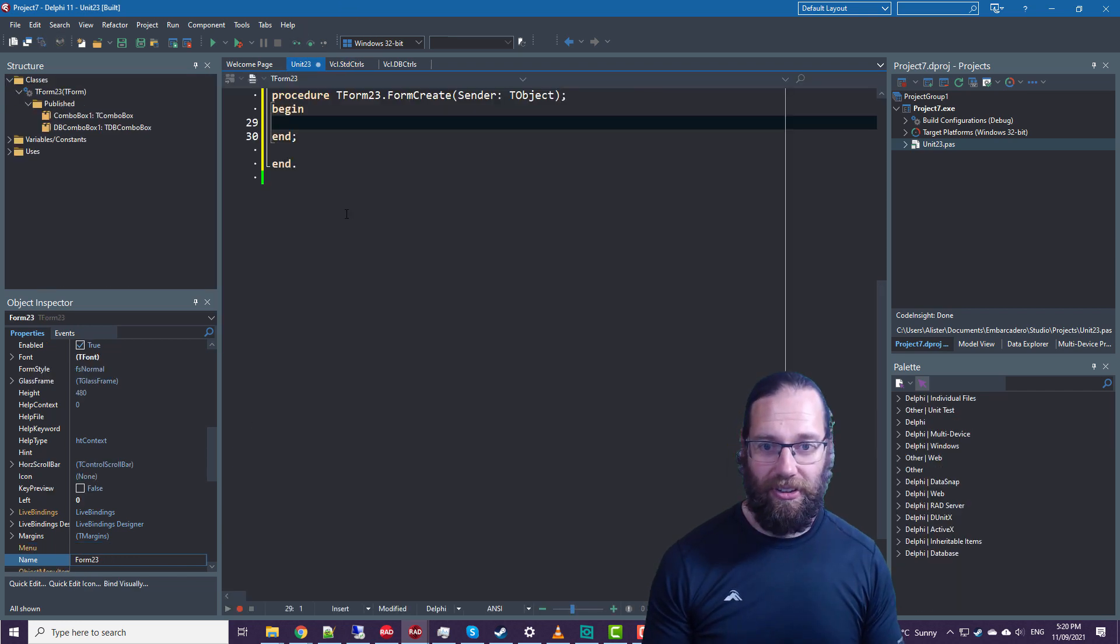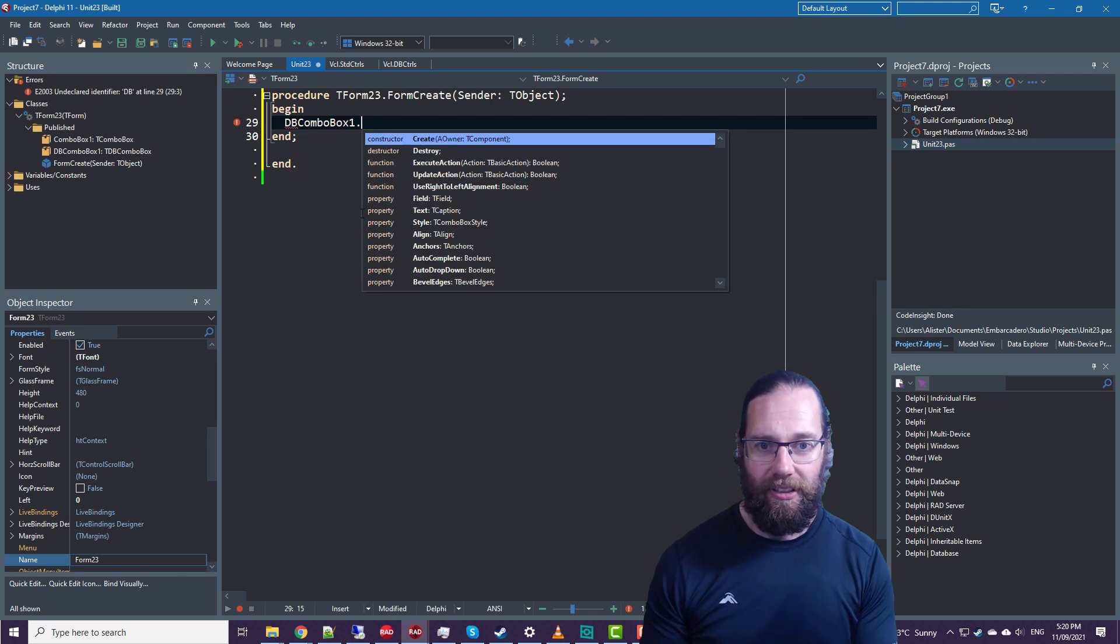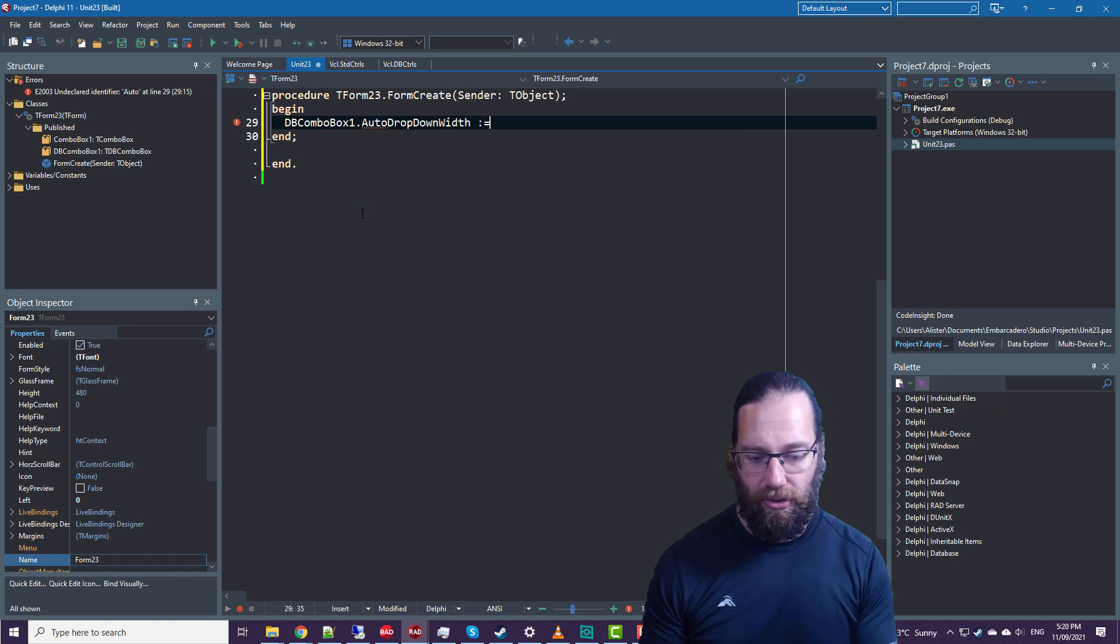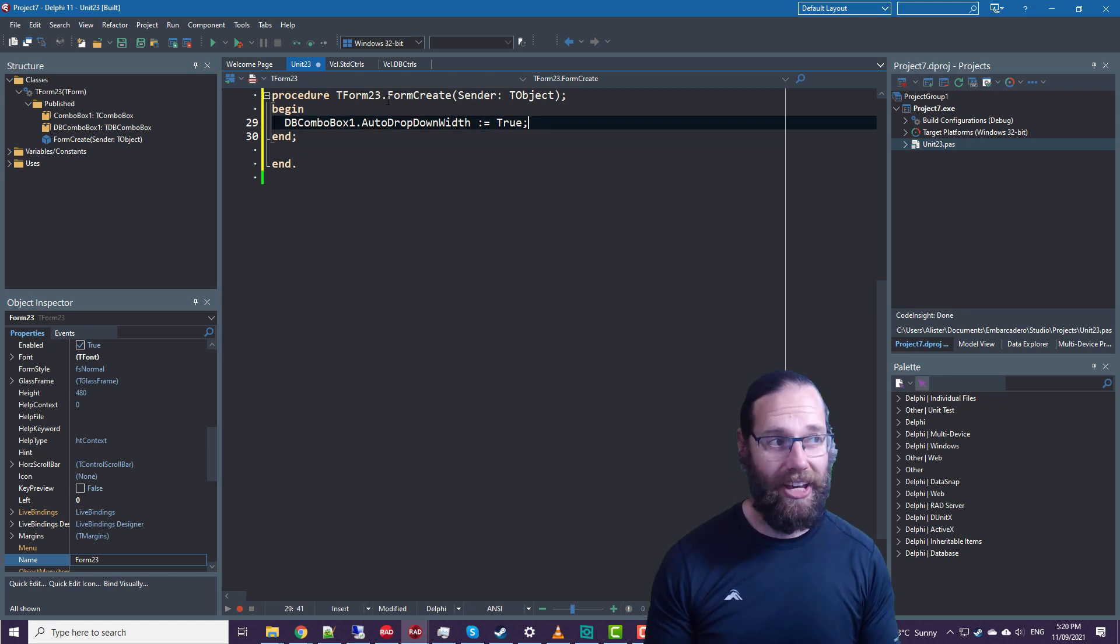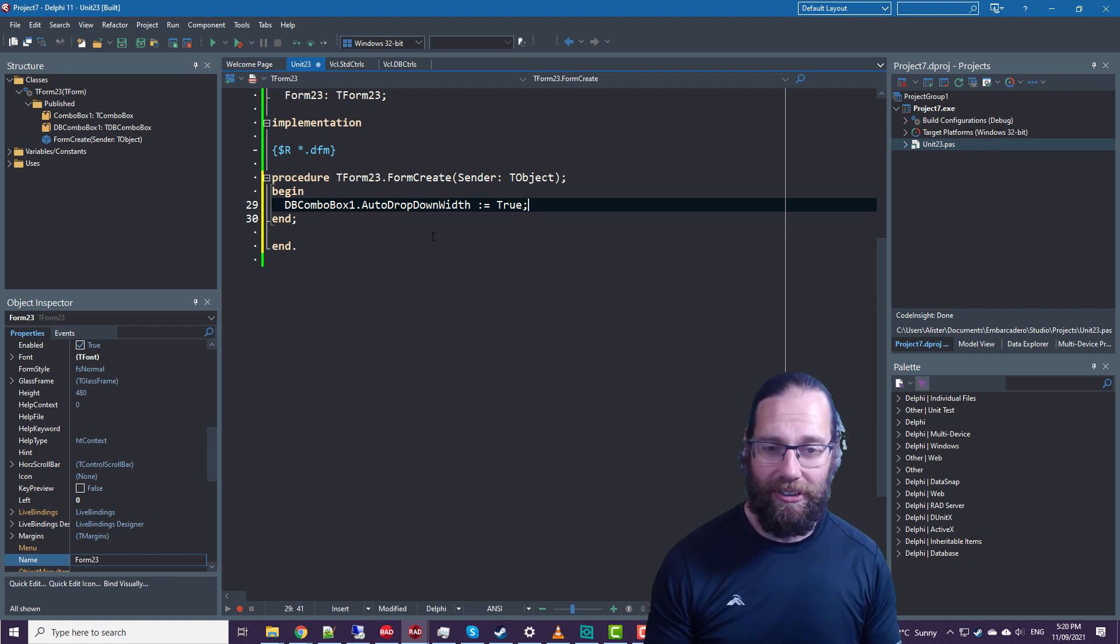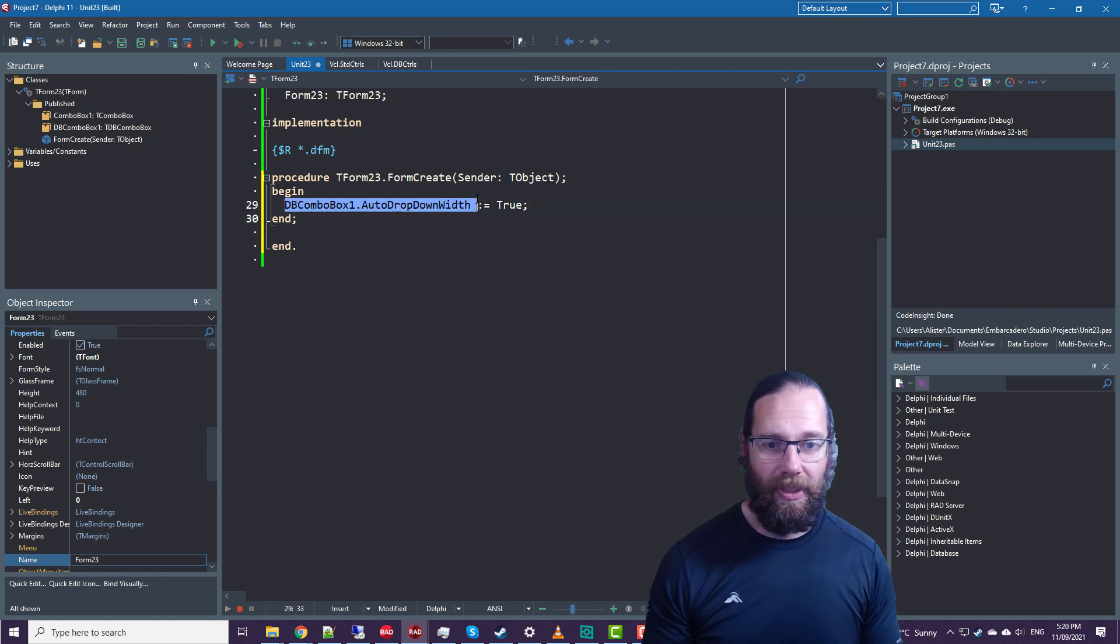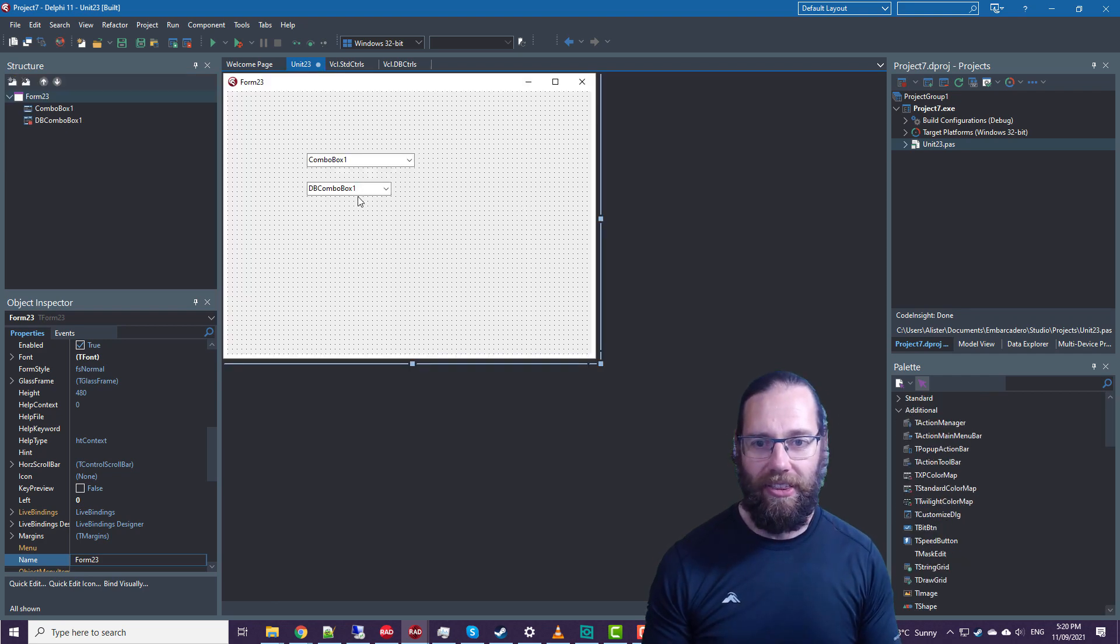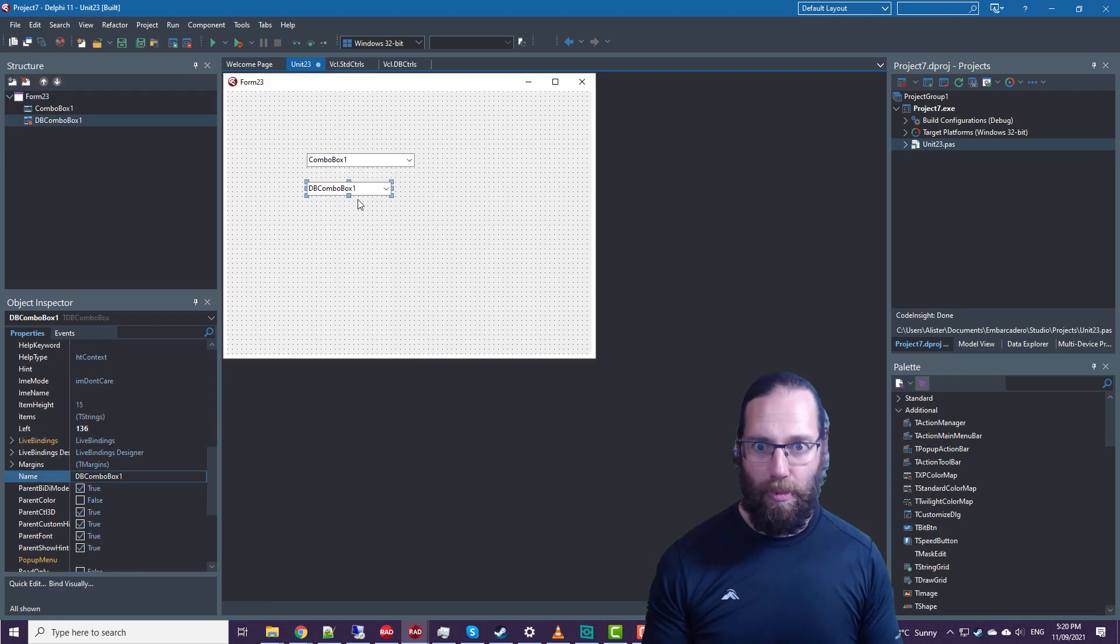such as on FormCreate, for instance, I could set the auto drop down width to true. I haven't actually tested this out, so there might be a reason they haven't enabled it on other controls, but you can take advantage of it. You just can't set it in the IDE, so it just hasn't been published.